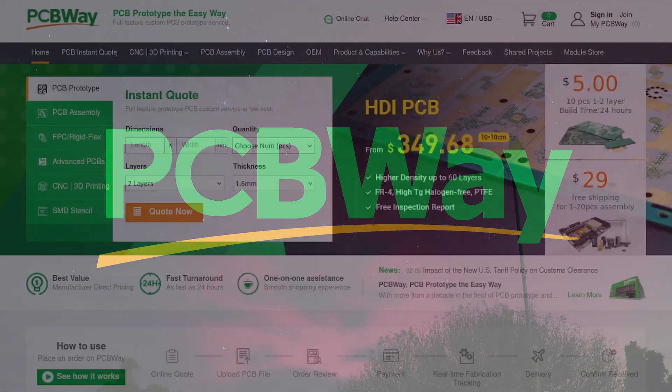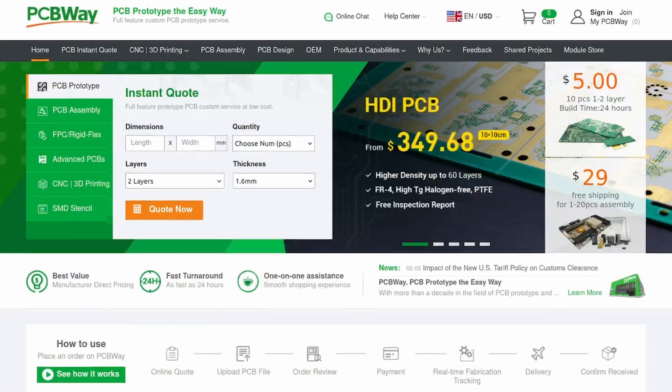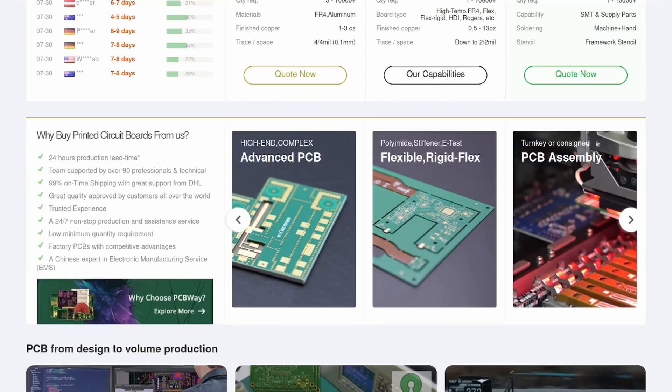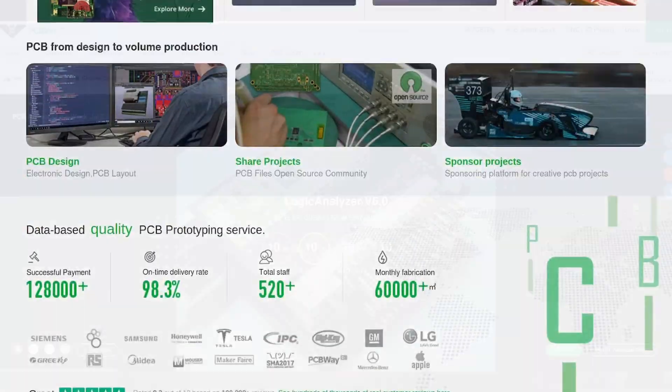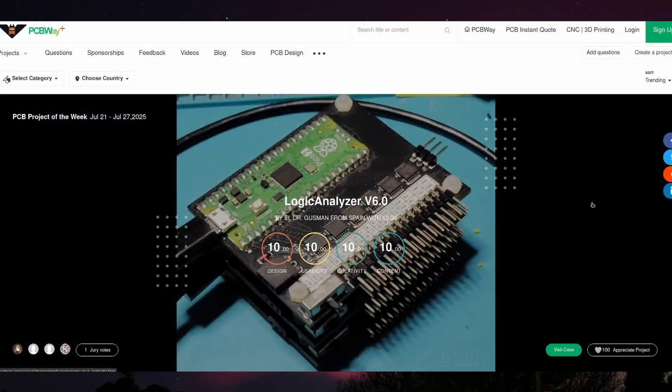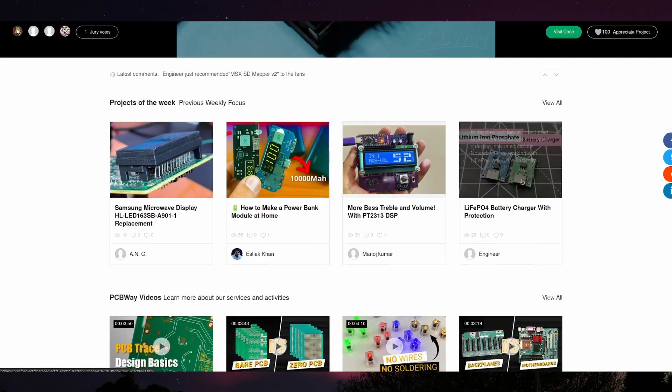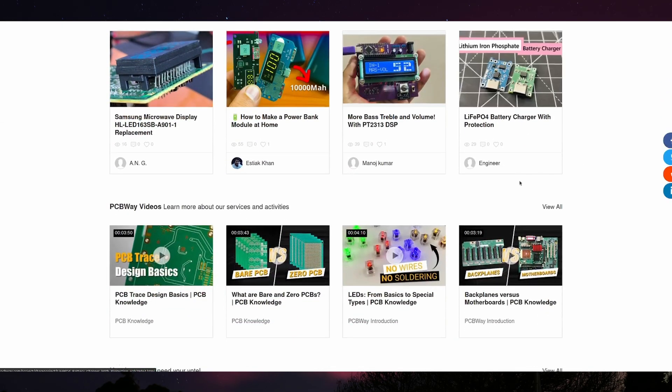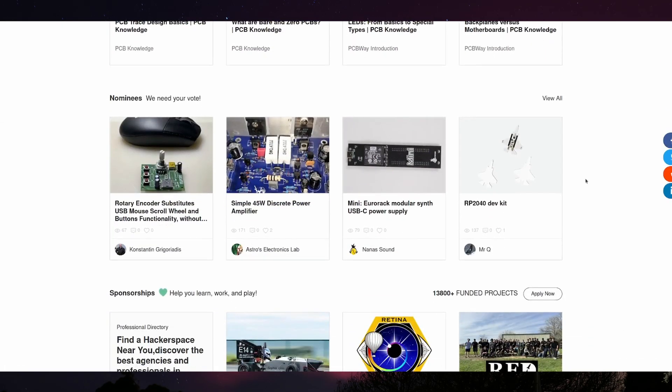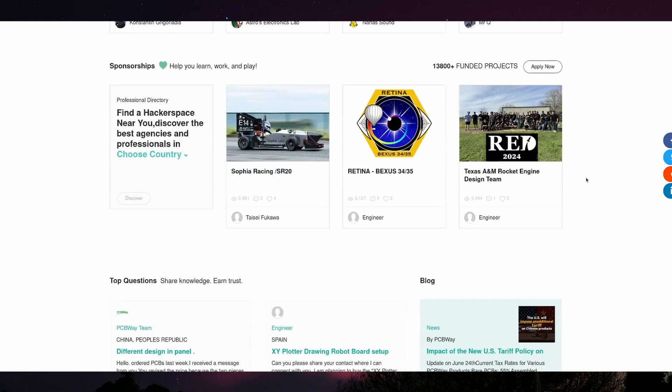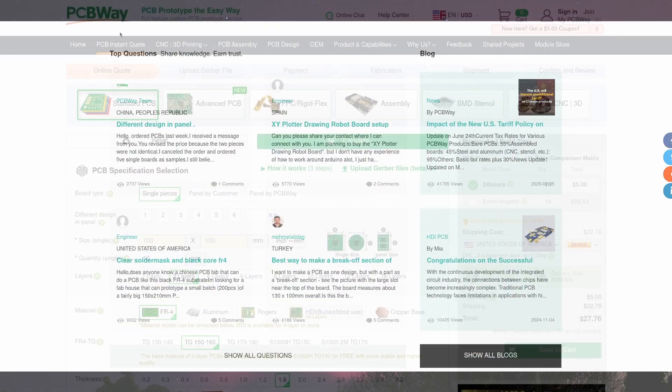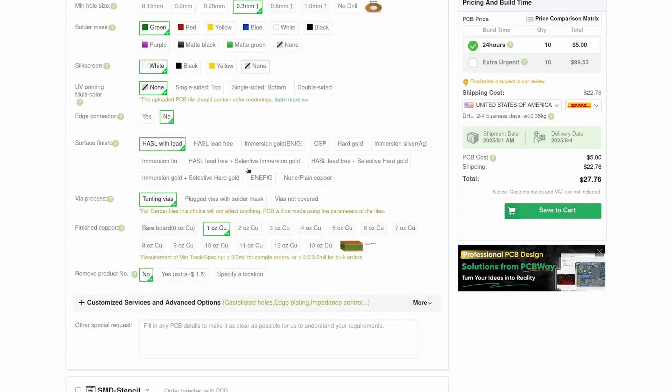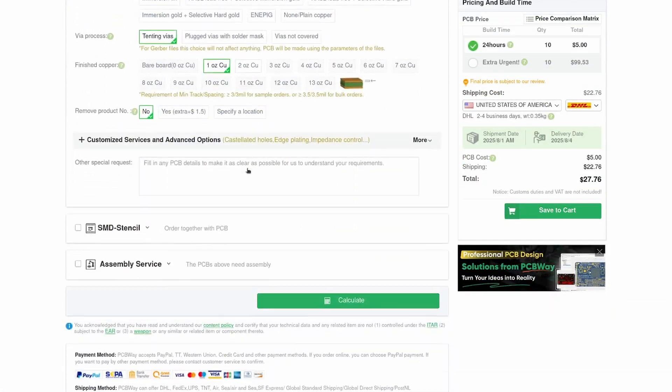PCBWay is a one-stop shop for PCB prototyping, CNC machining, 3D printing, and more. The possibilities really are only limited by your imagination, so if you've got a geeky project that could benefit from using a high-quality PCB maker or a cool 3D printed model, they've got you covered.